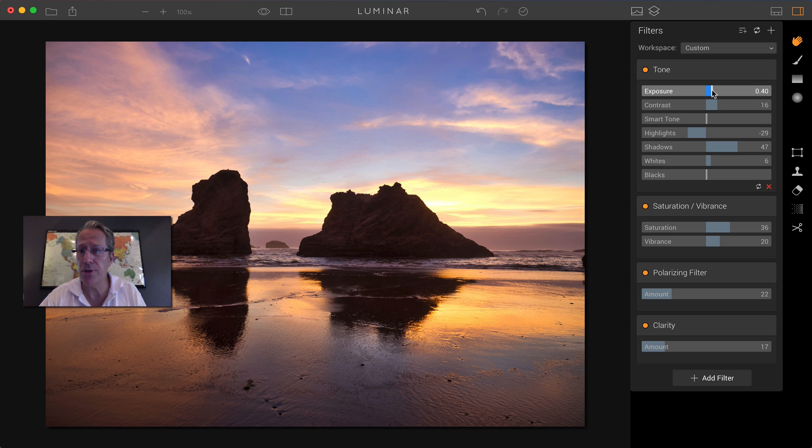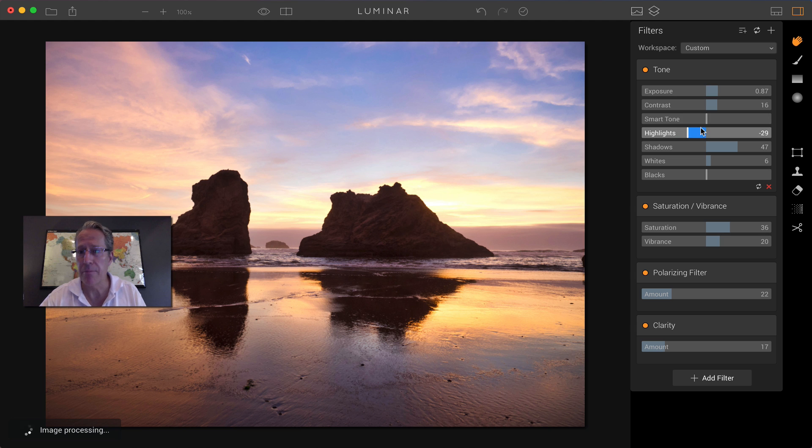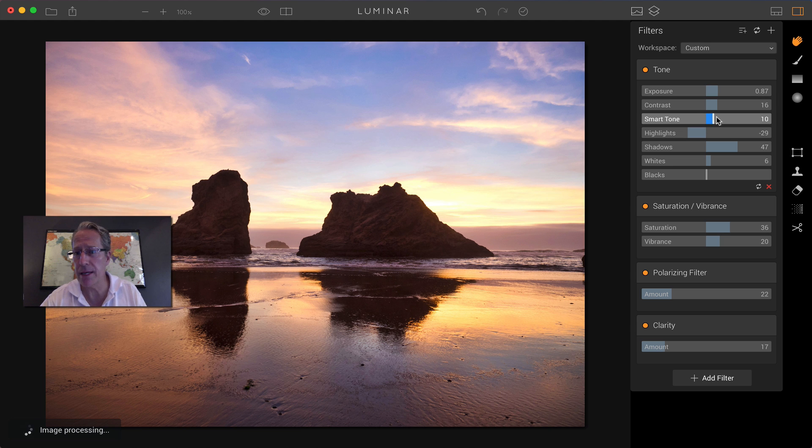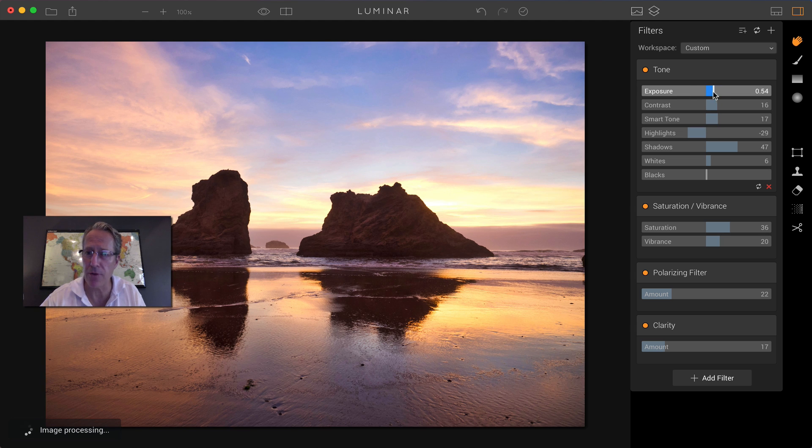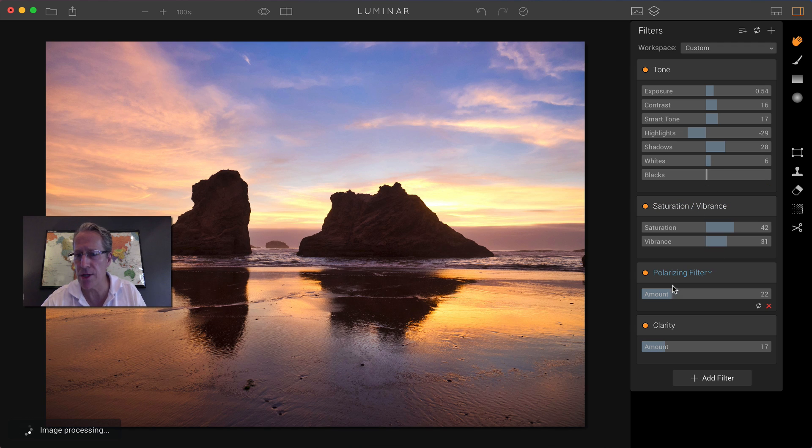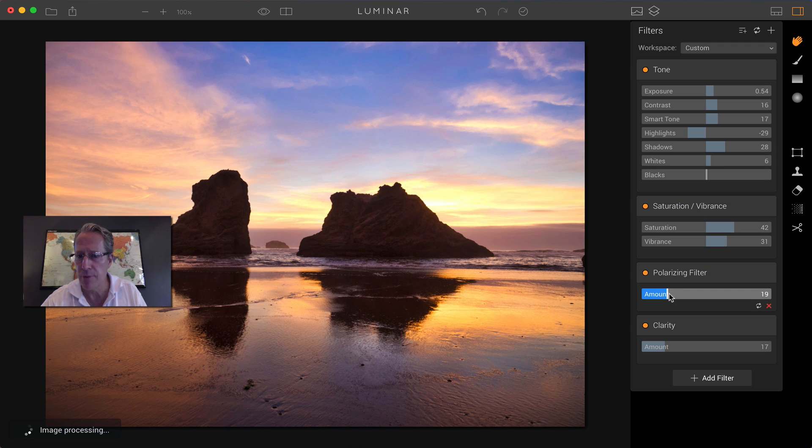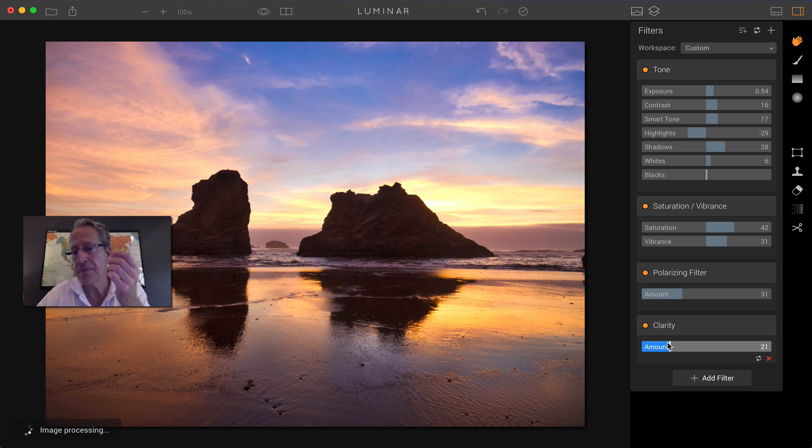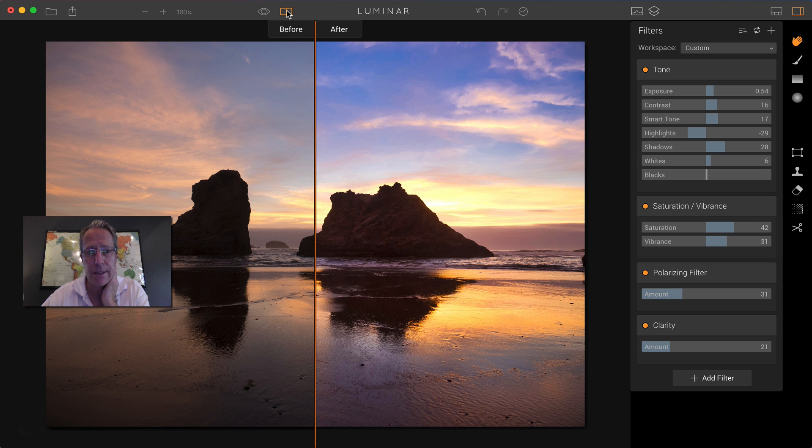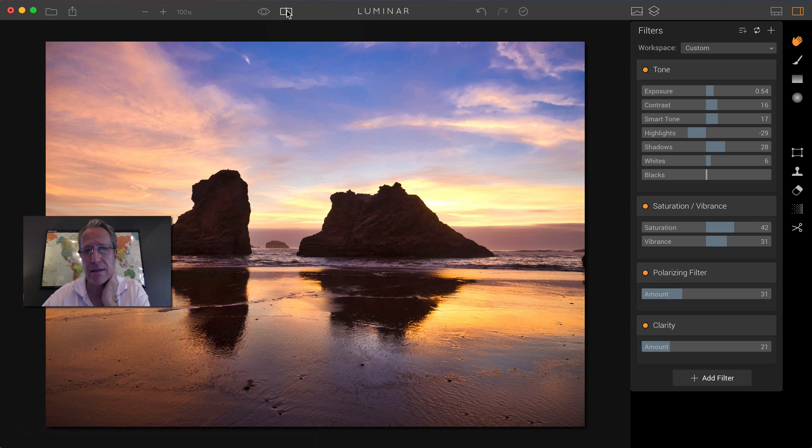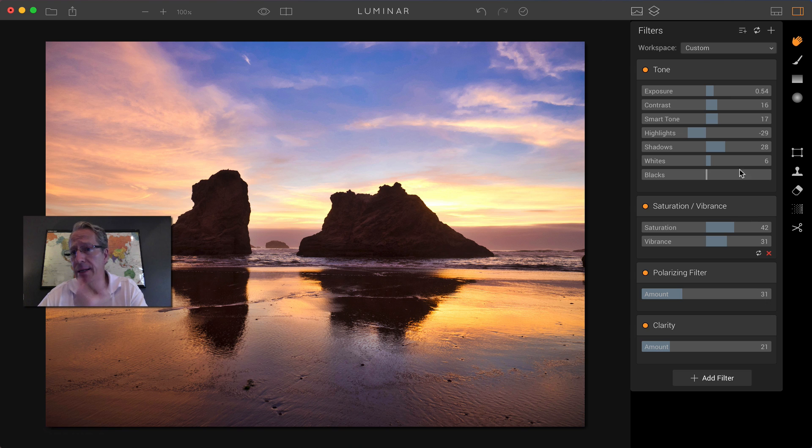And so if you wanted to, you could come in here and say, hey, I'm going to bump that up a little bit. Maybe smart tone. You know what? Maybe I'll make that a little darker. I'm going to drop the shadows. Maybe I want a little more saturation, polarizing, maybe a little more, maybe a little more clarity. And you might think, all right, that looks better. Let's look at the before and after. So we've made some impact on the photo.